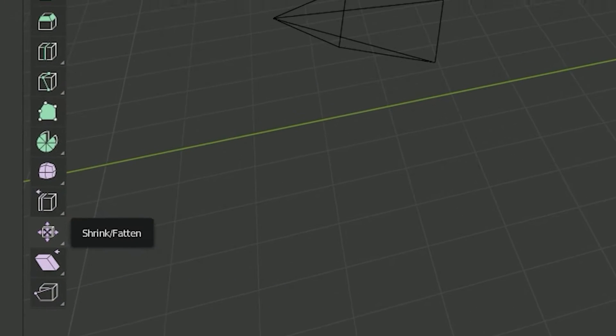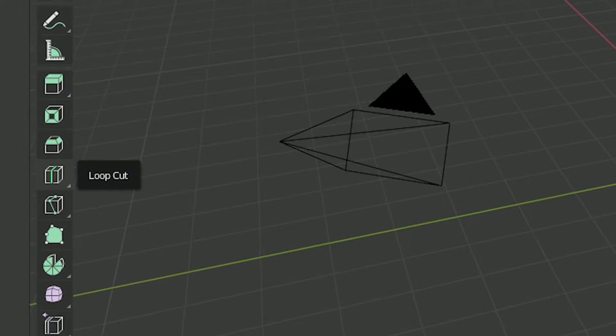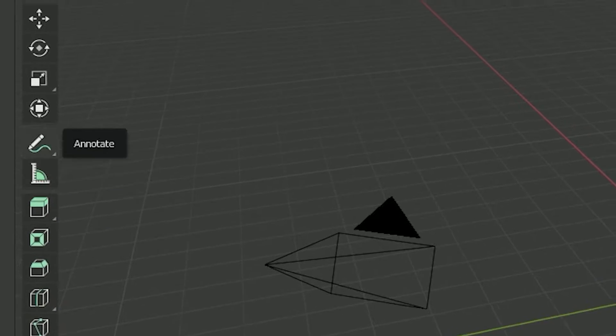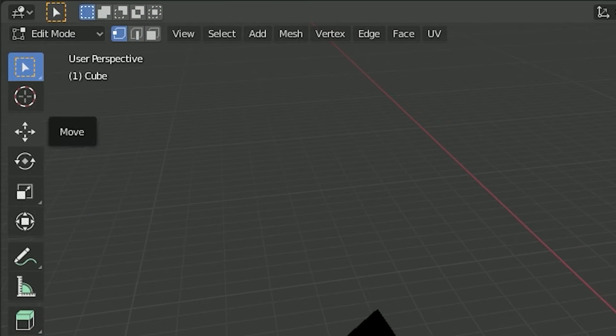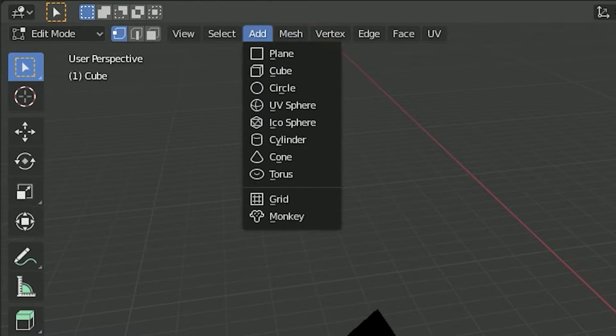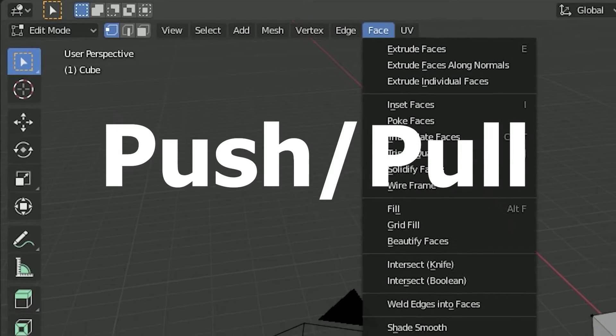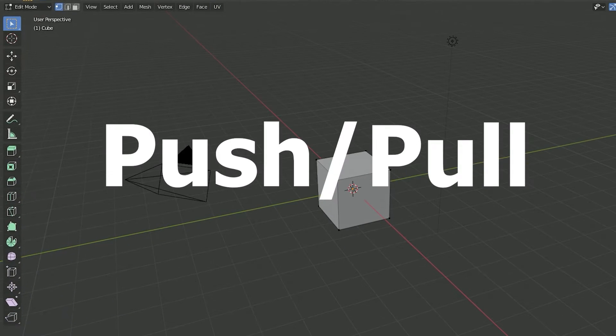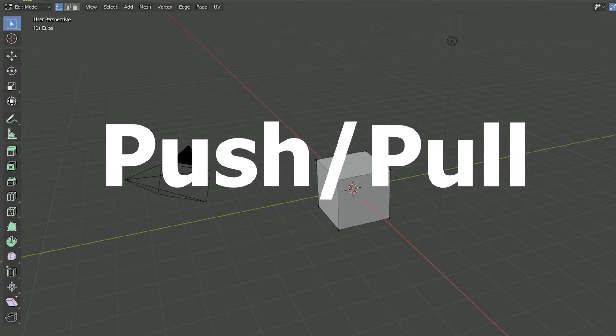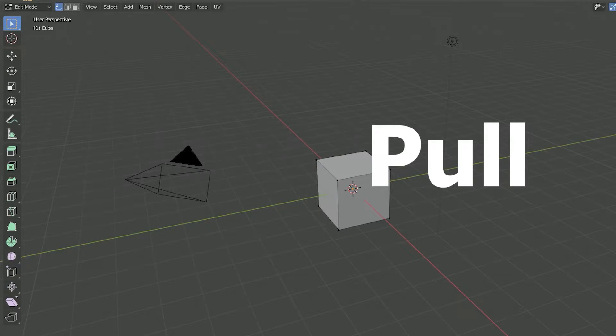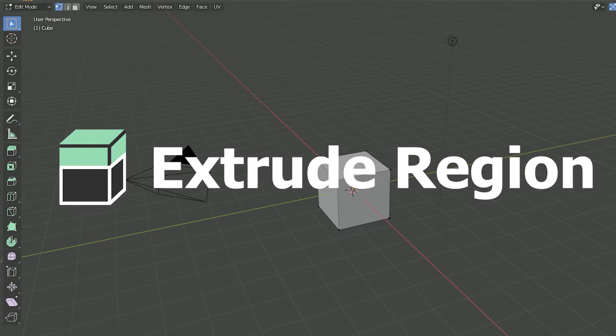At the onset, Blender does not have a one-to-one tool to compare, but if we split up the pull and push functions into two separate features, we do find a tool that performs the pulled part of the equation and takes it up a notch. This is the aptly named extrude region tool.